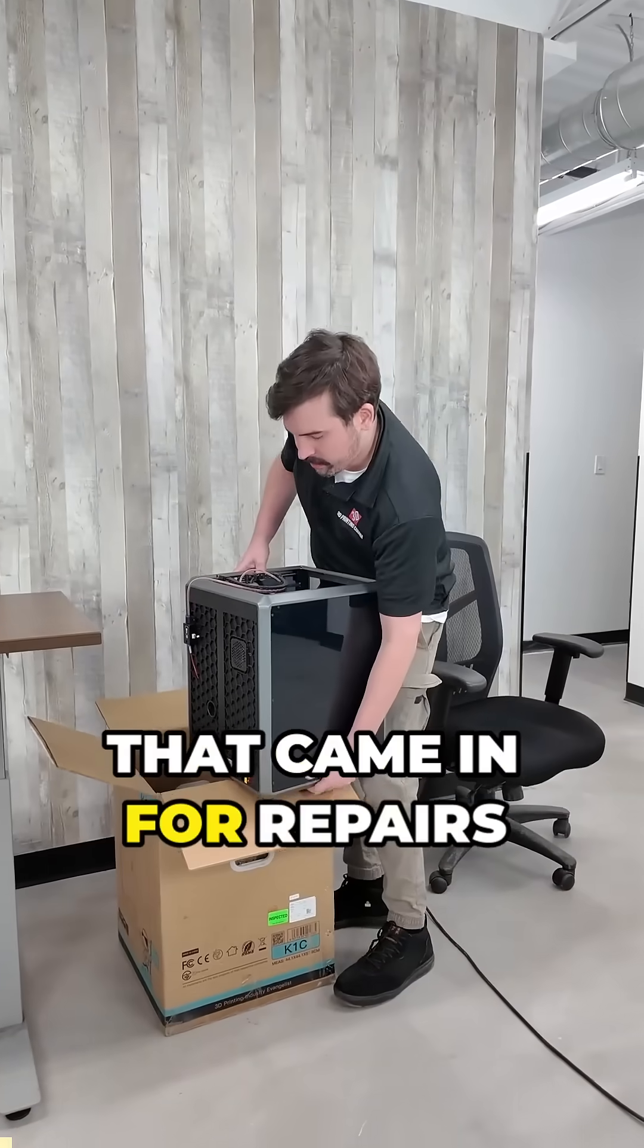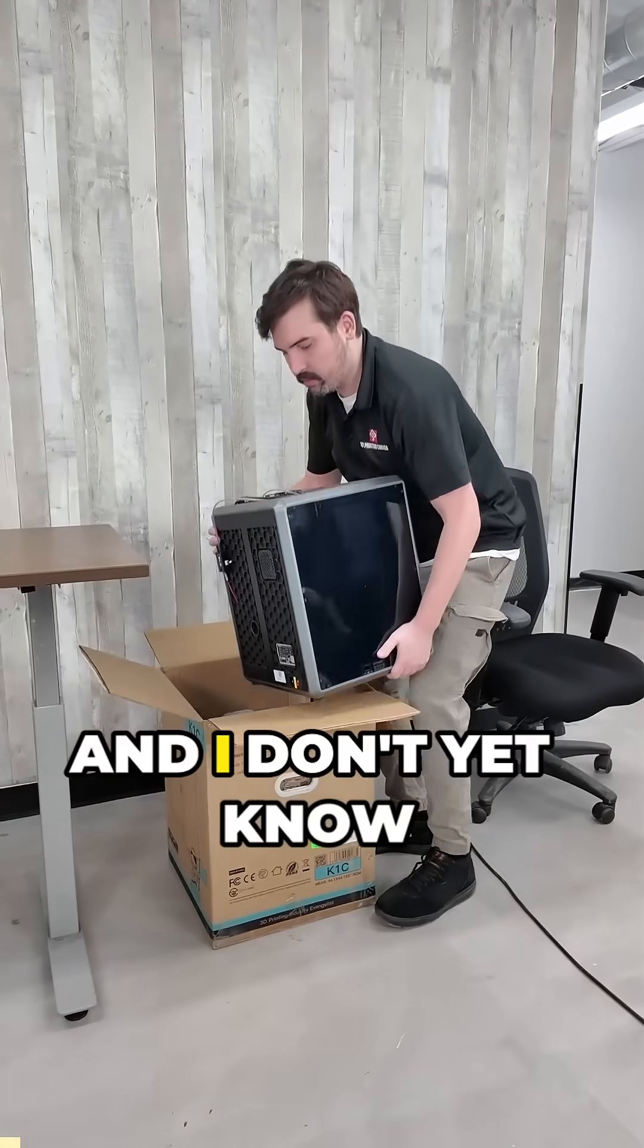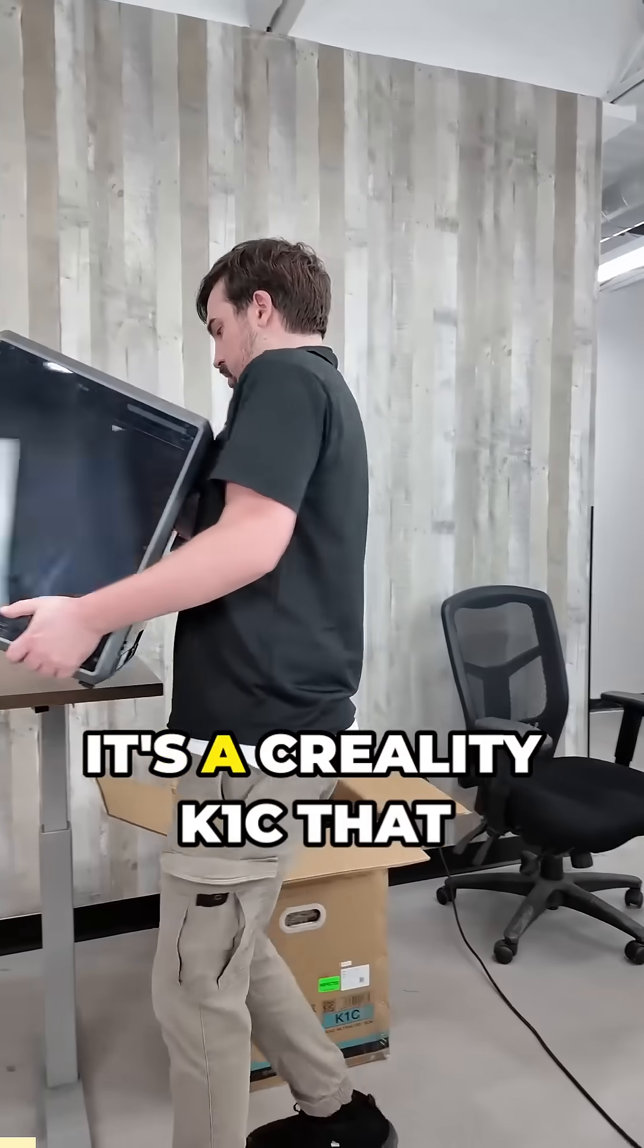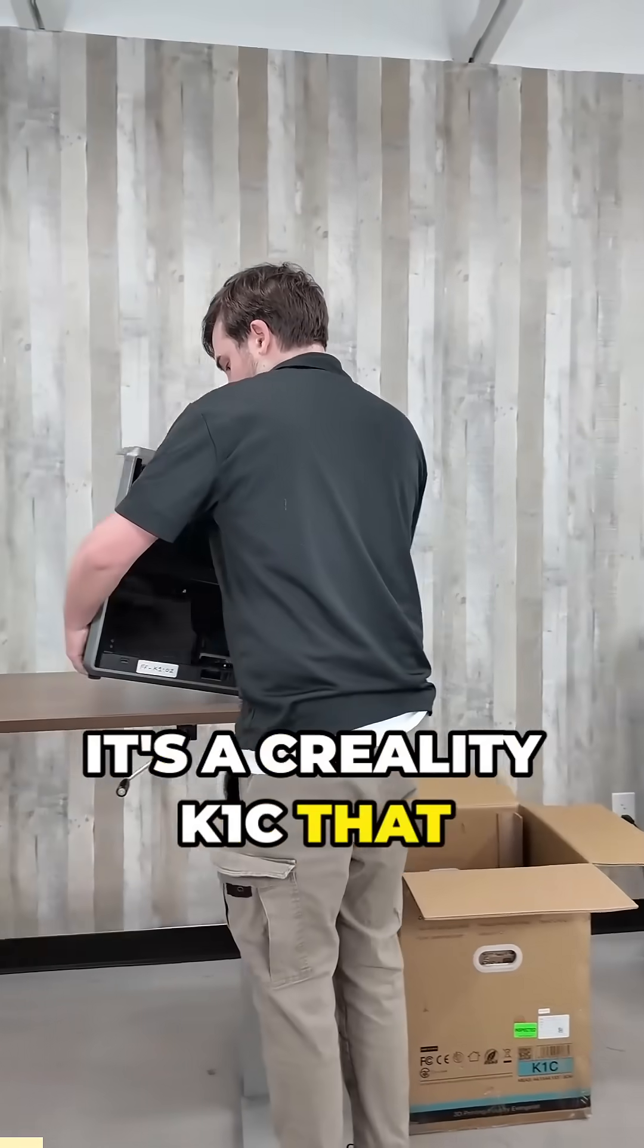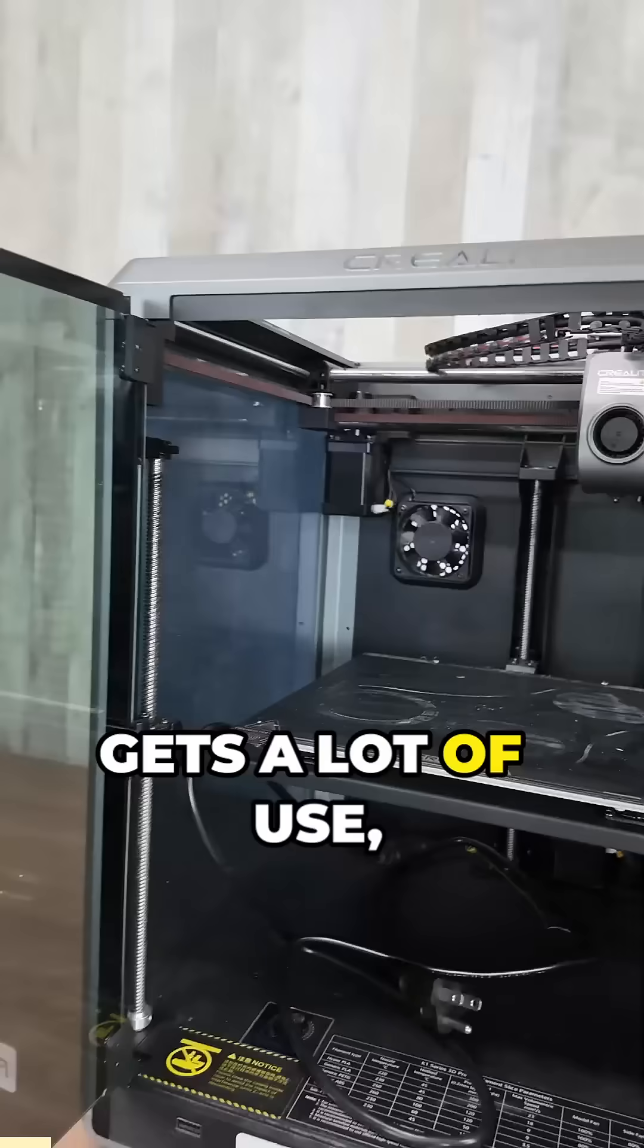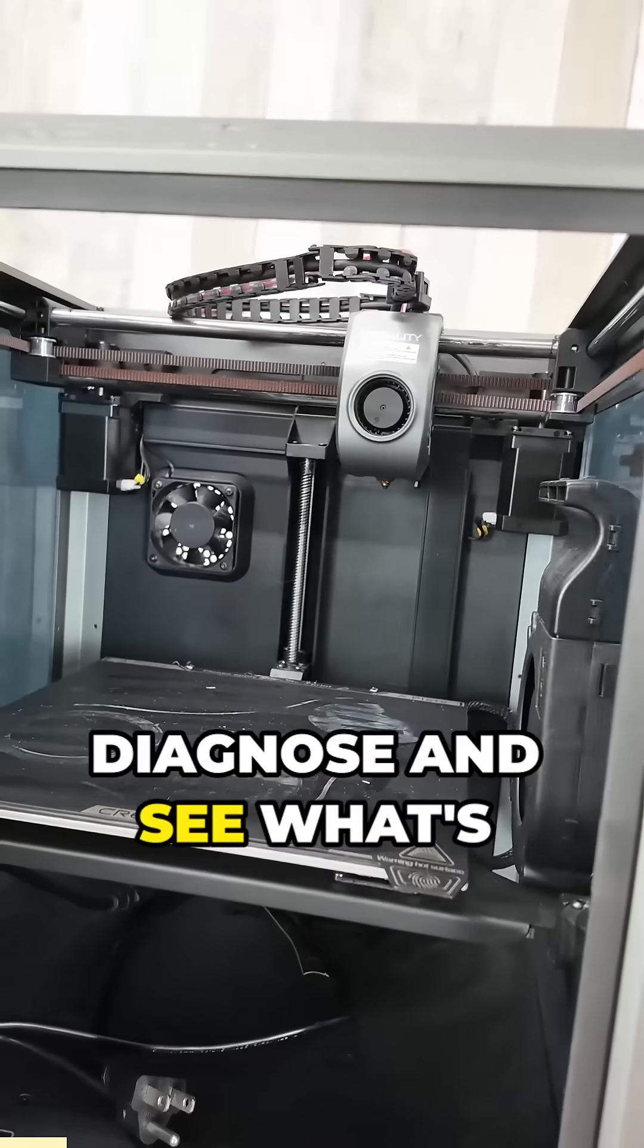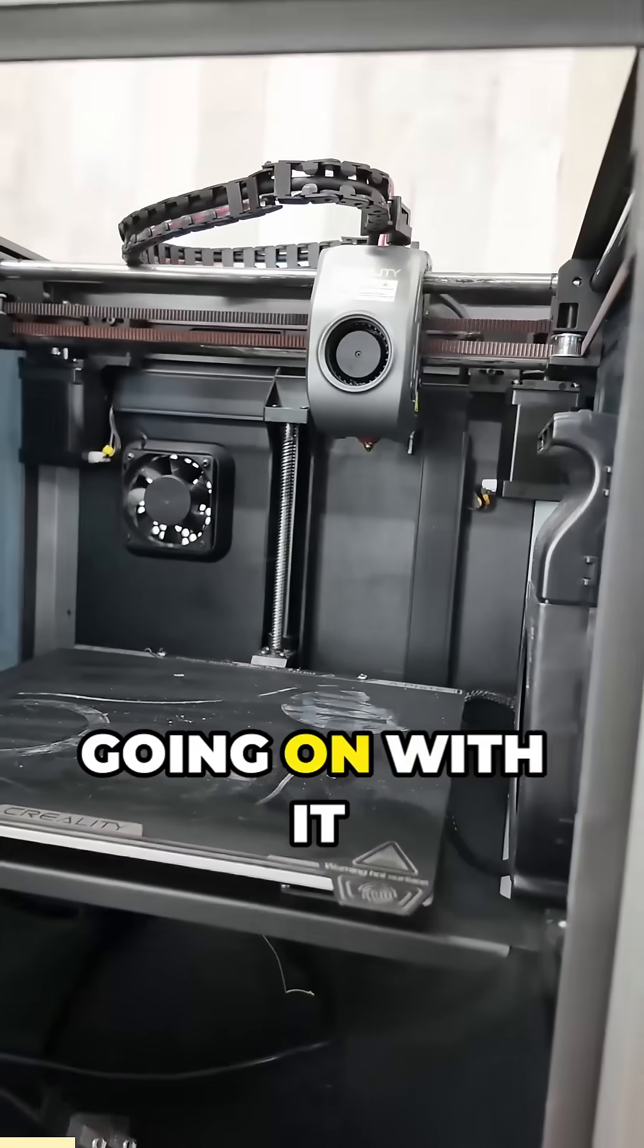I have another printer that came in for repairs and I don't yet know what's wrong with it. It's a Creality K1C that gets a lot of use and I'm going to have to diagnose and see what's going on with it.